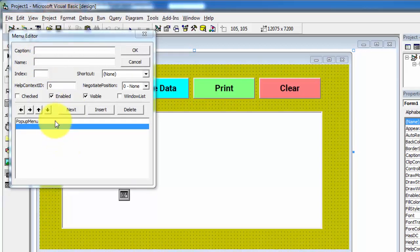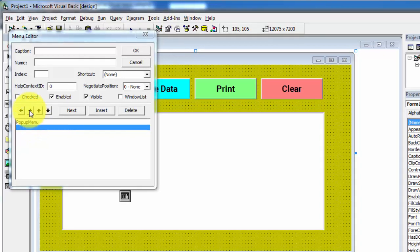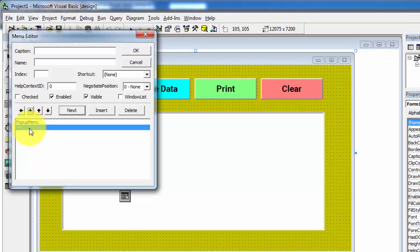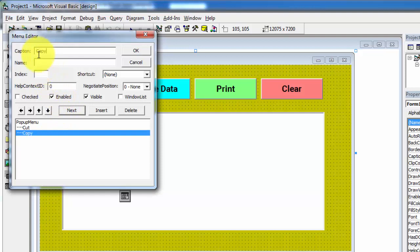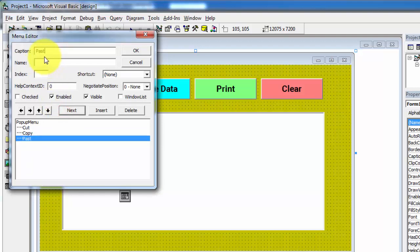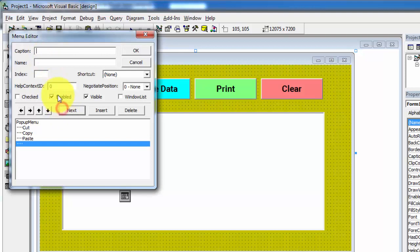Click on next. Now I am adding some menus. When you click on the right arrow it means you are moving the selected menu to one level down. I am specifying the submenu name: cut, name is 'menu_cut'. Click next. Caption is copy, name is 'menu_copy'. Click next. Caption is paste, name is 'menu_paste'. Click next. Caption is select all, name is 'menu_select_all'. After specifying all submenus — cut, copy, paste, select all — click OK.